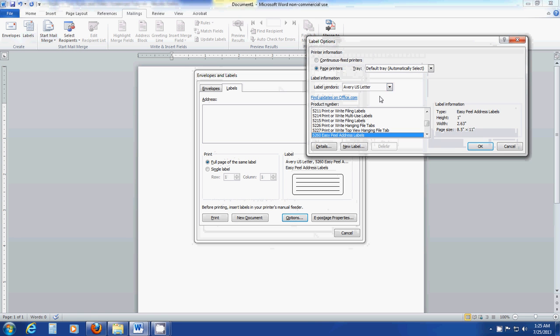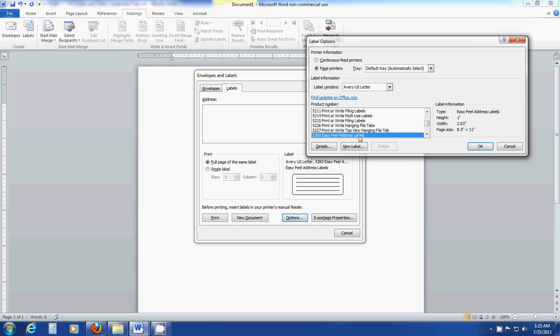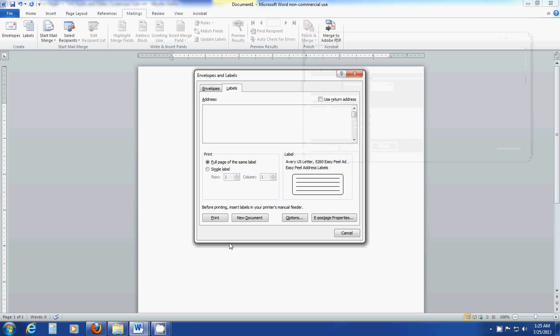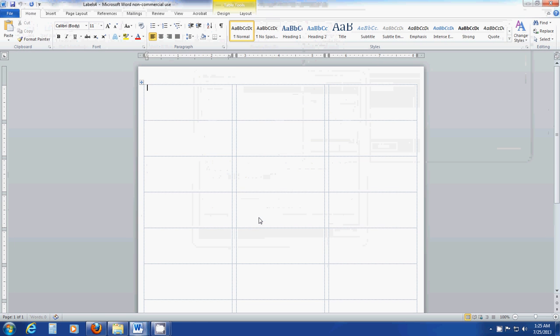Then you want to select whatever label template you're using. This particular example is using Avery's 5260, which is a pretty popular one. So this might be the one you're using. Click OK. Then click New Document.